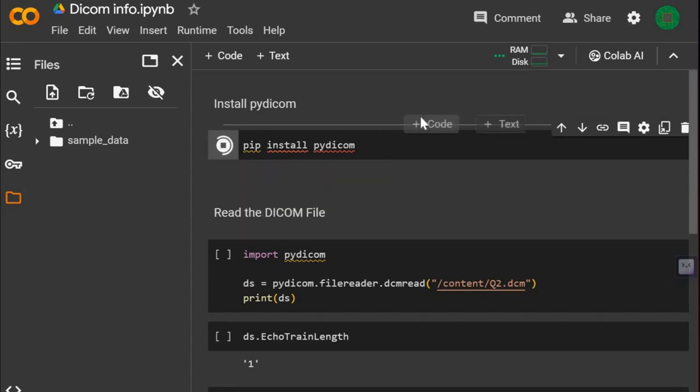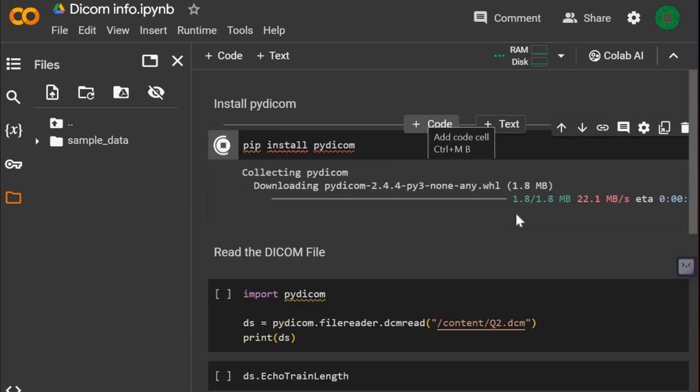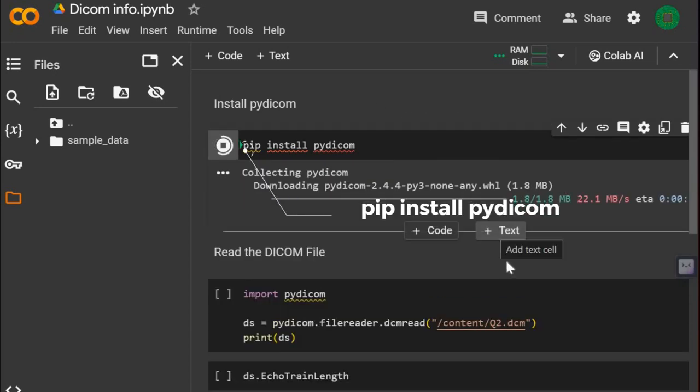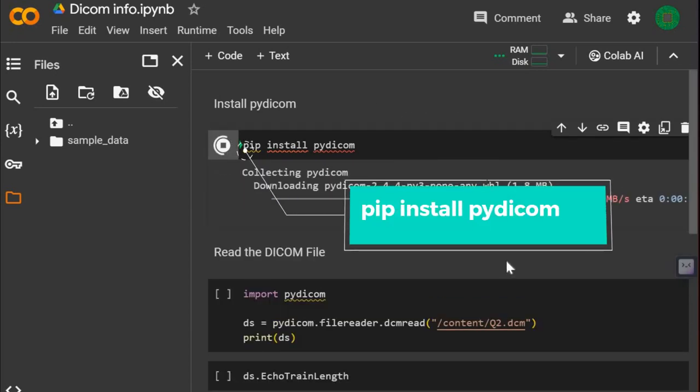To find the DICOM info, we will first install PyDICOM library using pip install command.